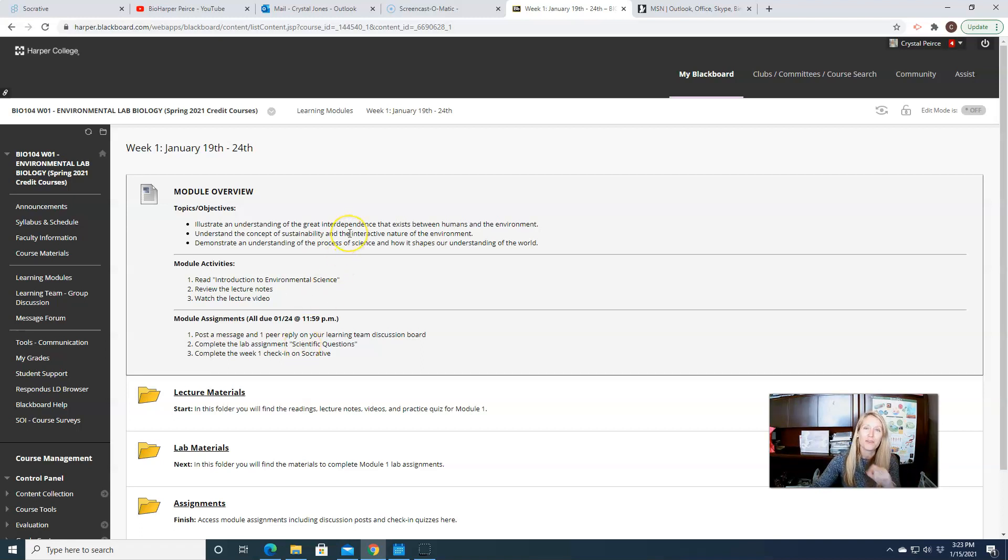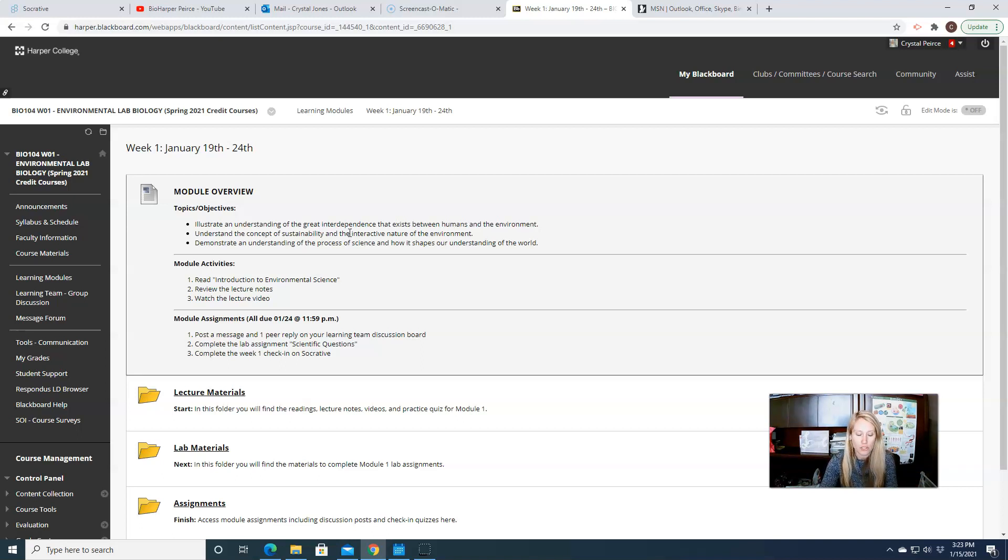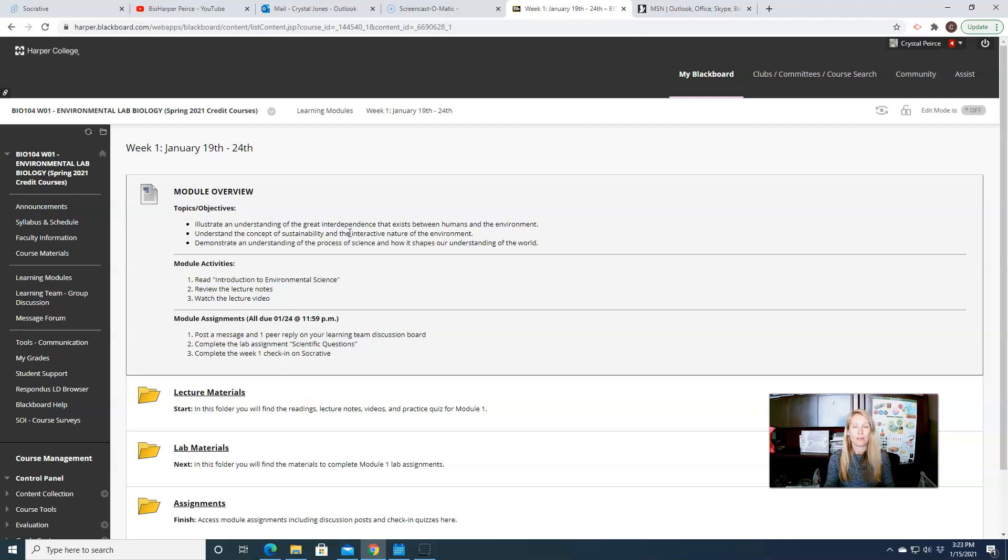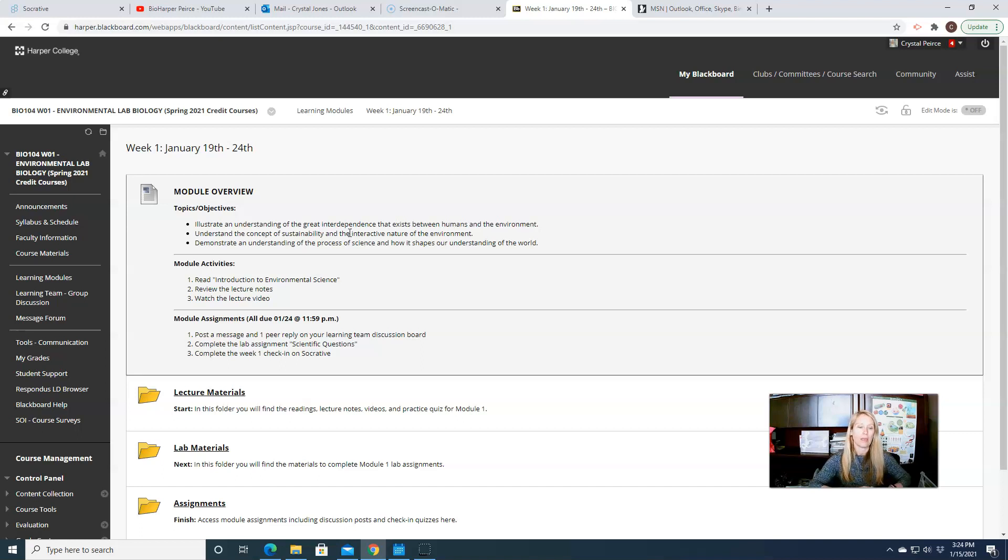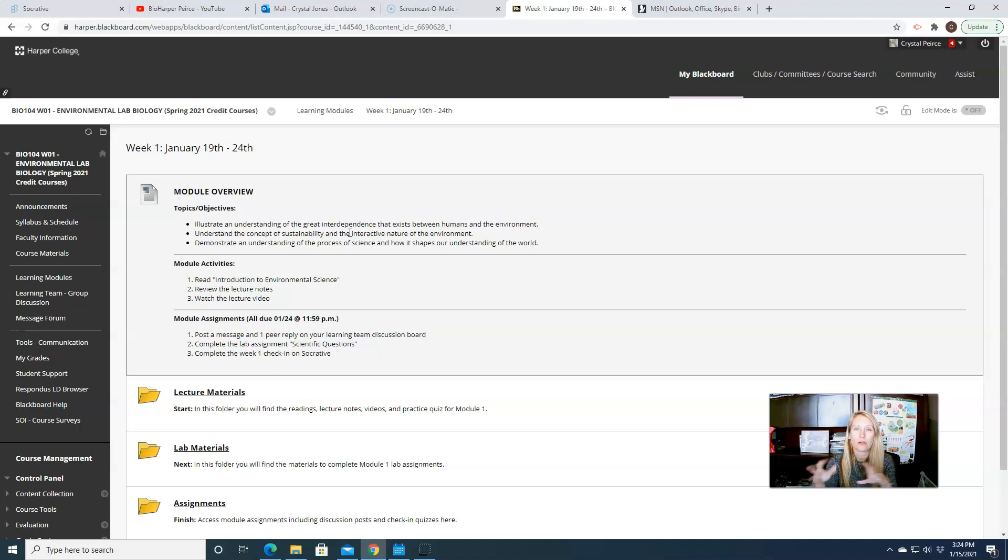So this first week we're talking about what's environmental science, what's environmental biology. So the difference between environmental biology and environmental science is essentially the same thing. The only difference and distinction here is that we are focusing more on living things in the environment and how they interact with each other, and how they interact with other things that are not living in their environment, and how we interact with them.